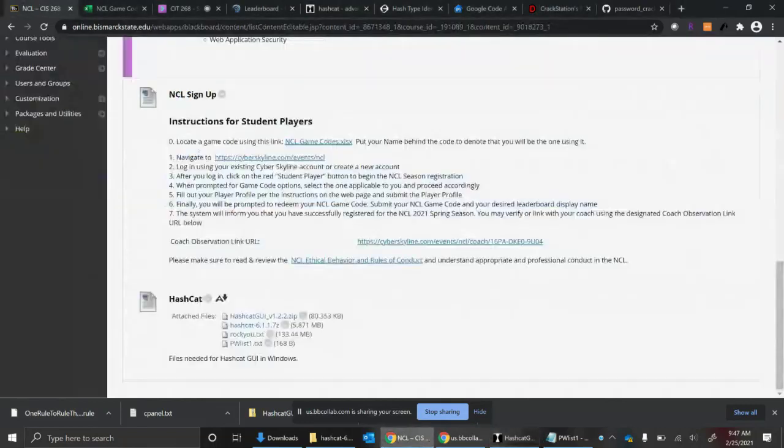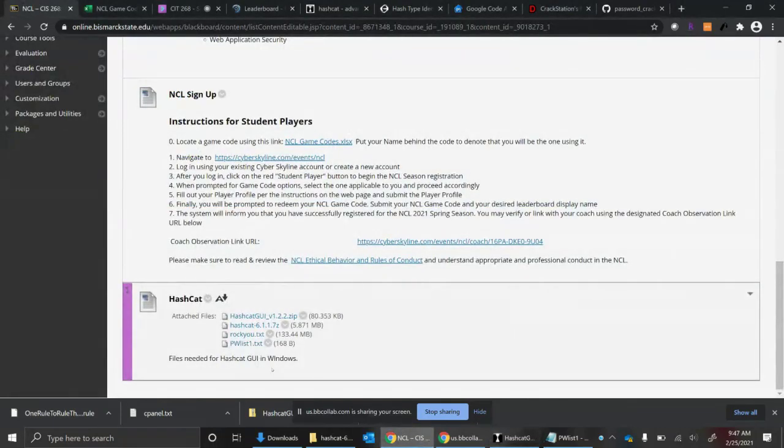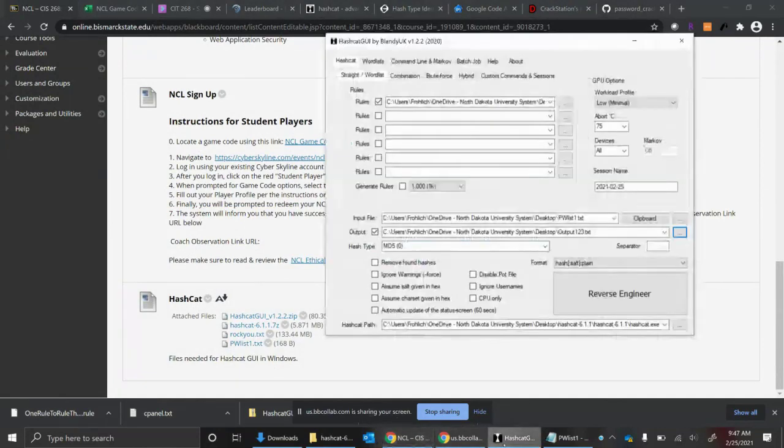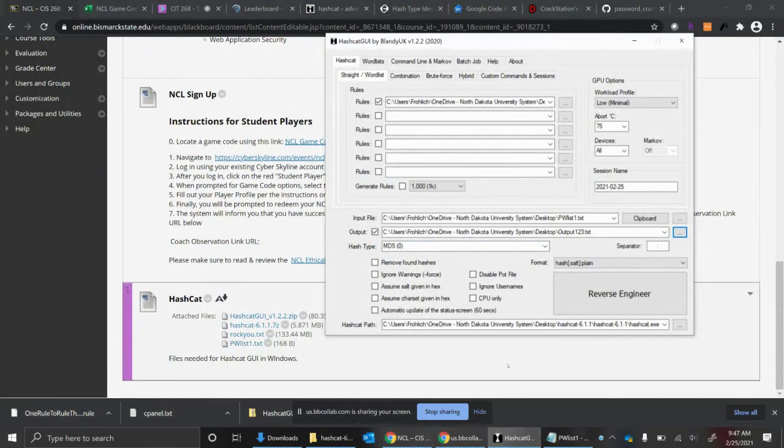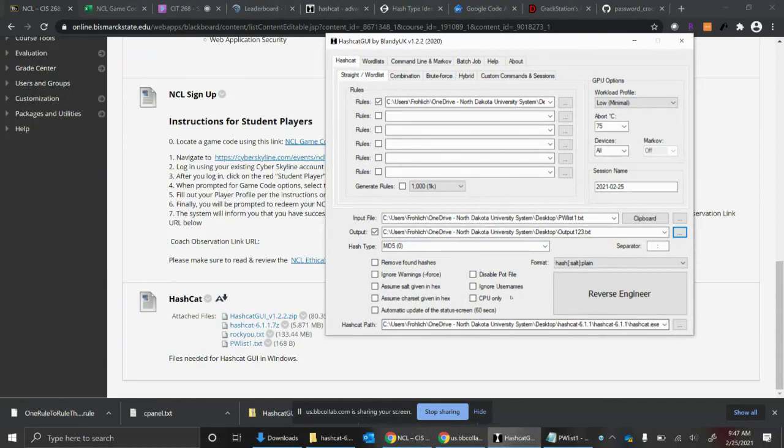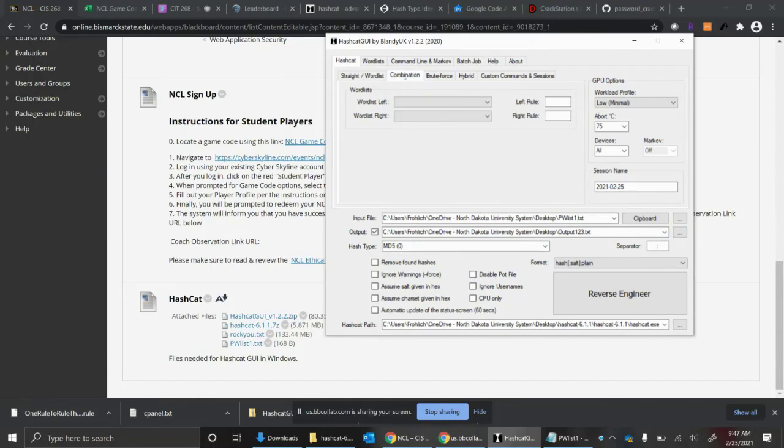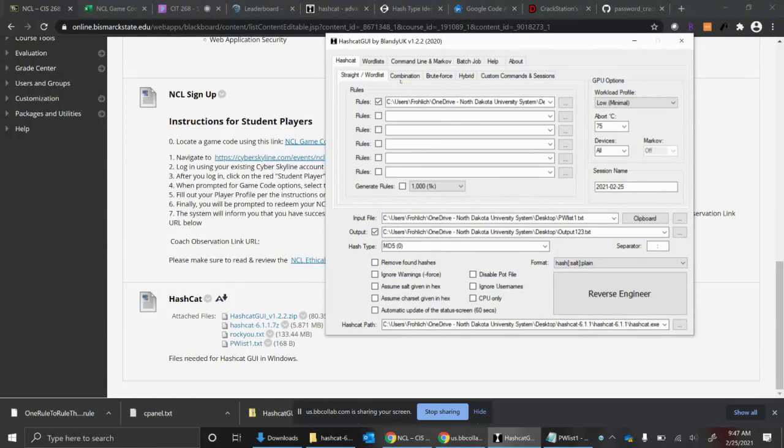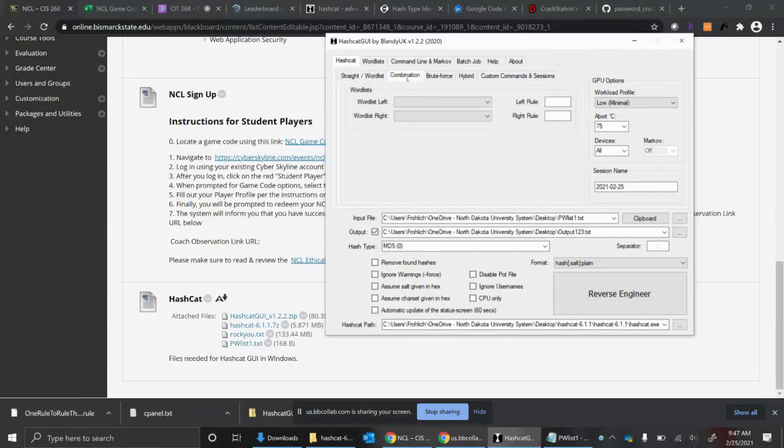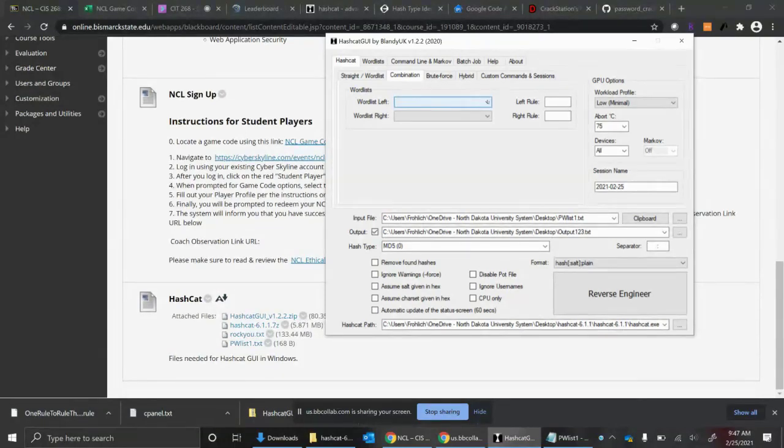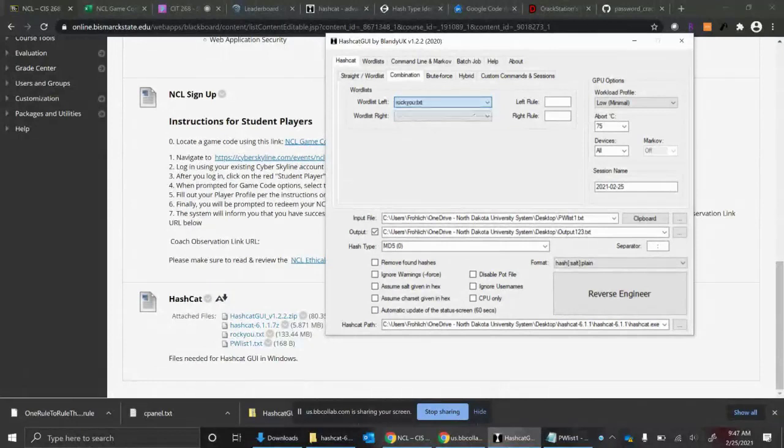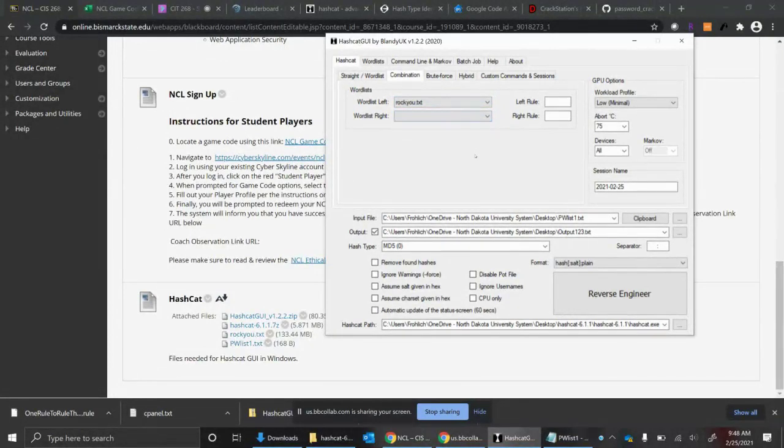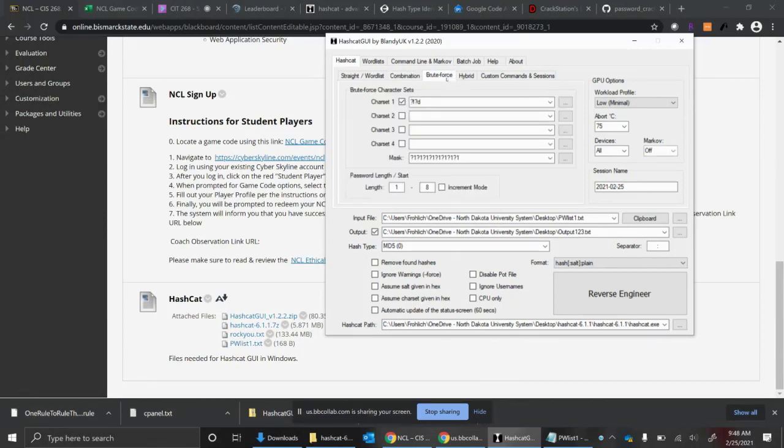I put that on the class shell under that NCL section. Other types of options you have: you have your straight word list. That's what you're probably going to use for NCL.